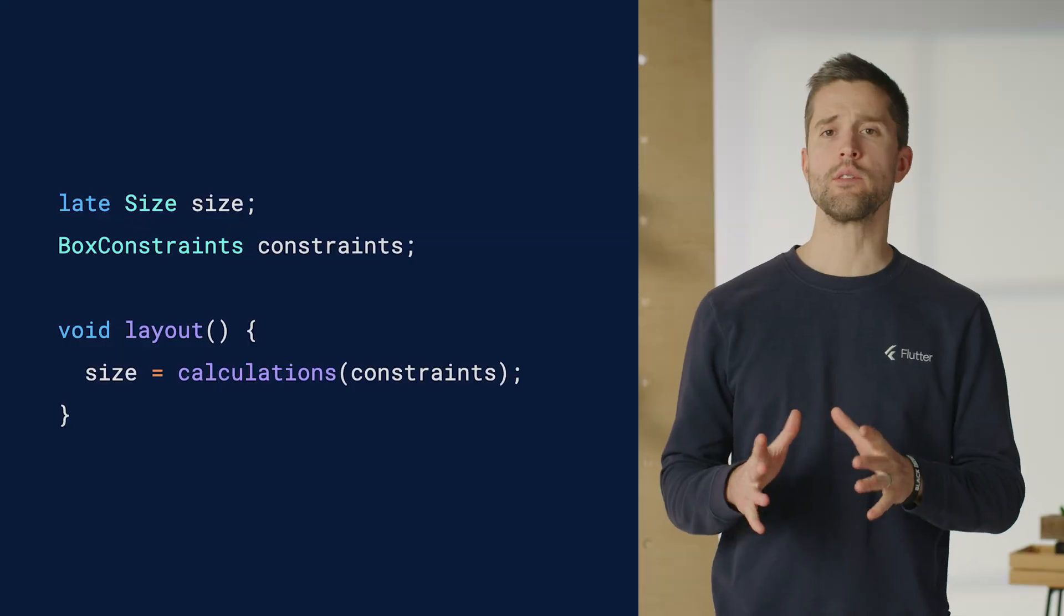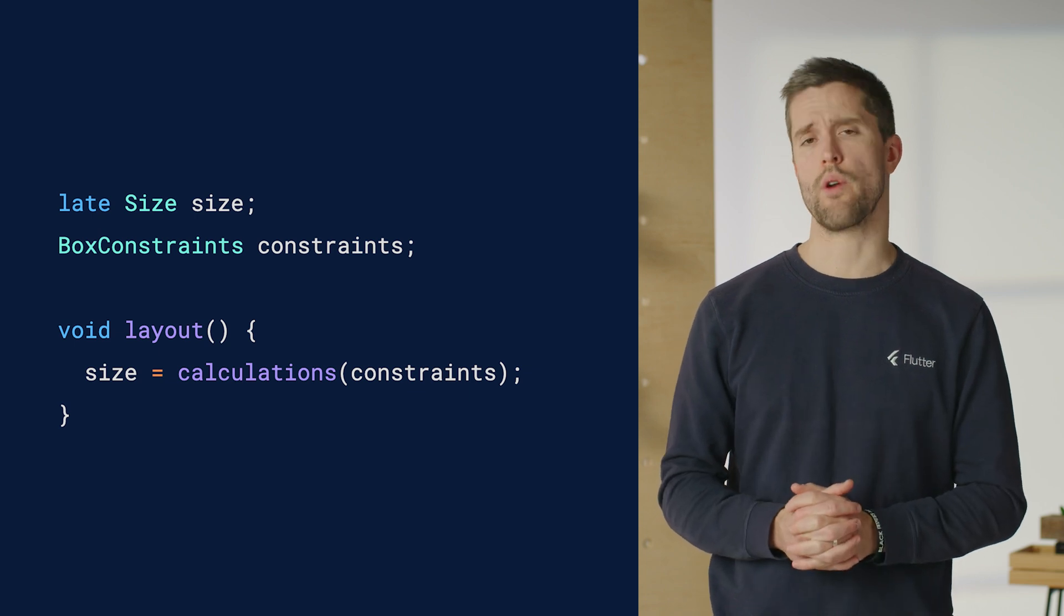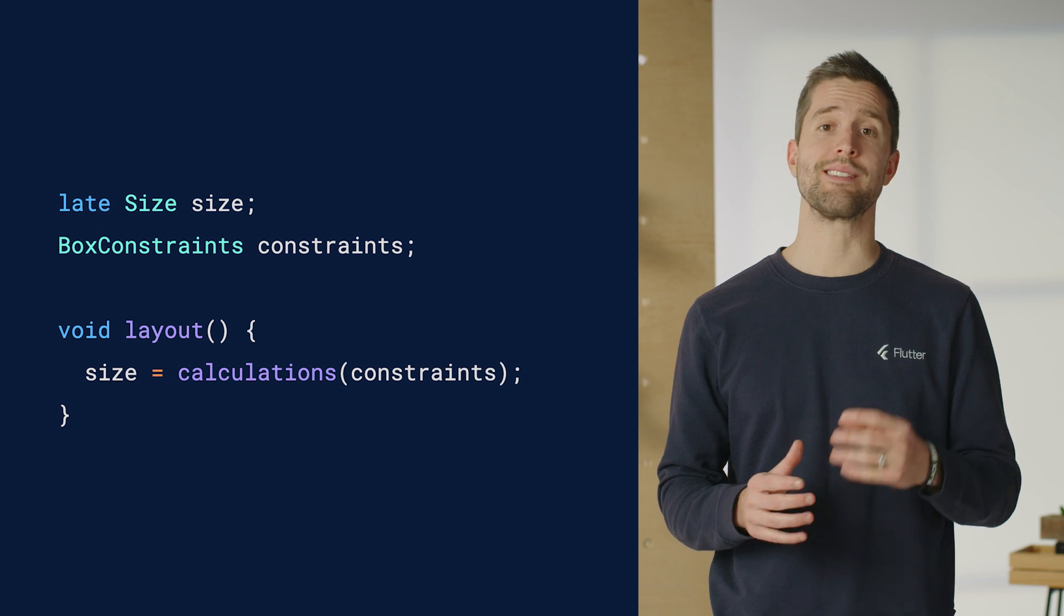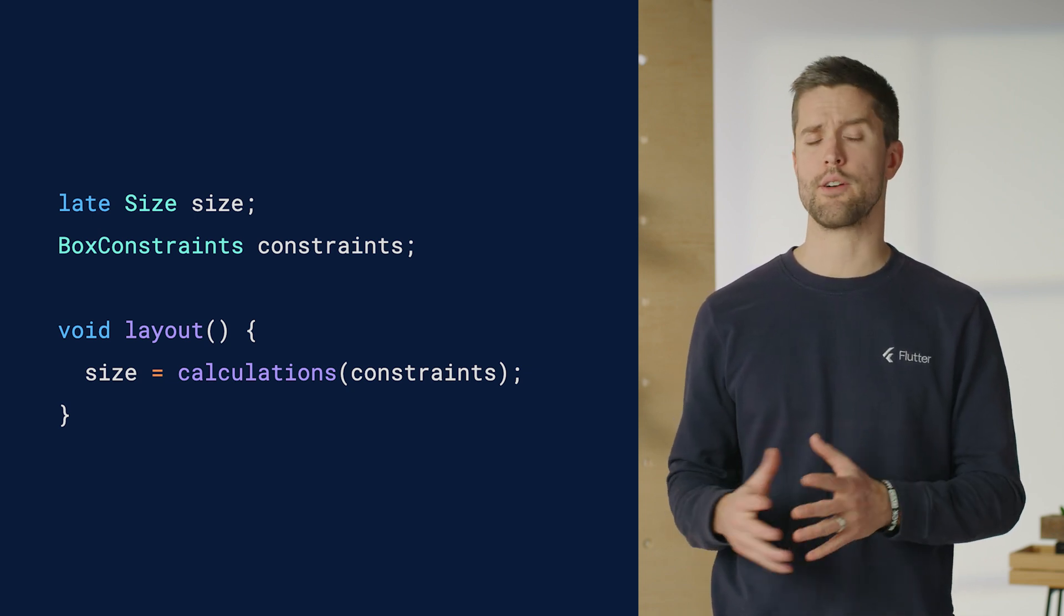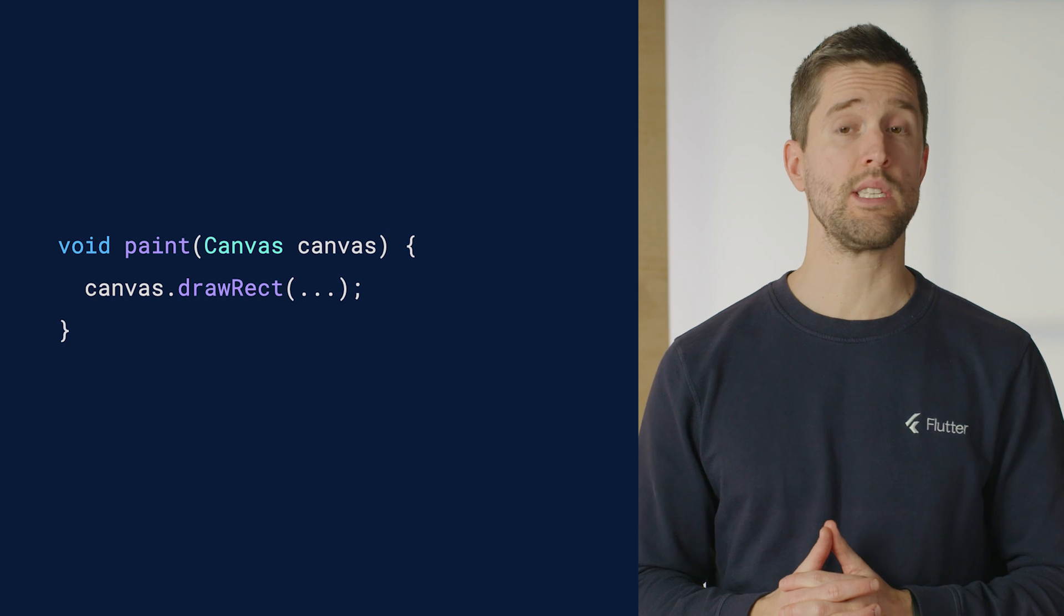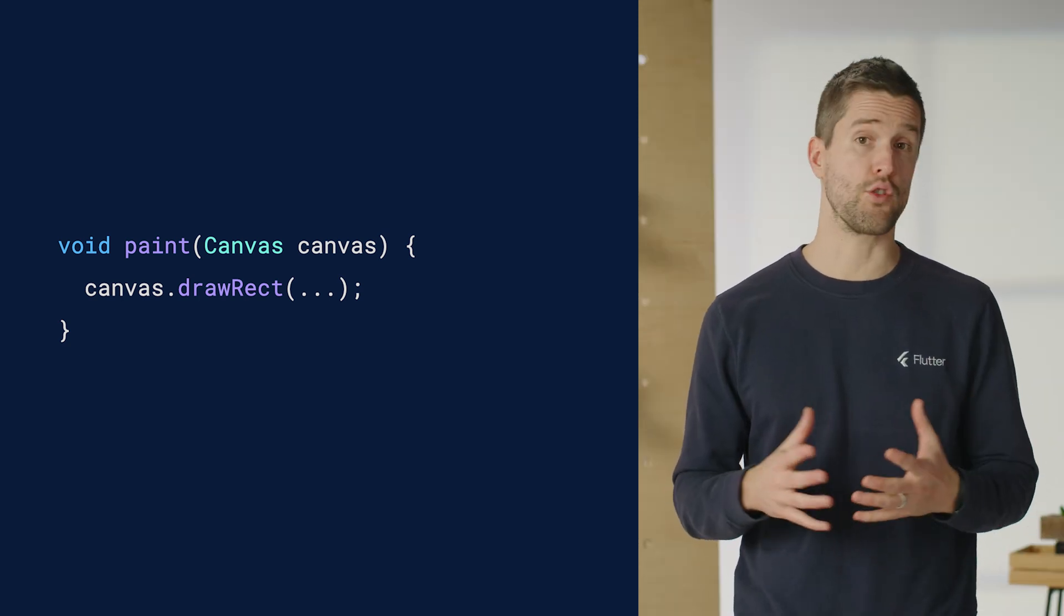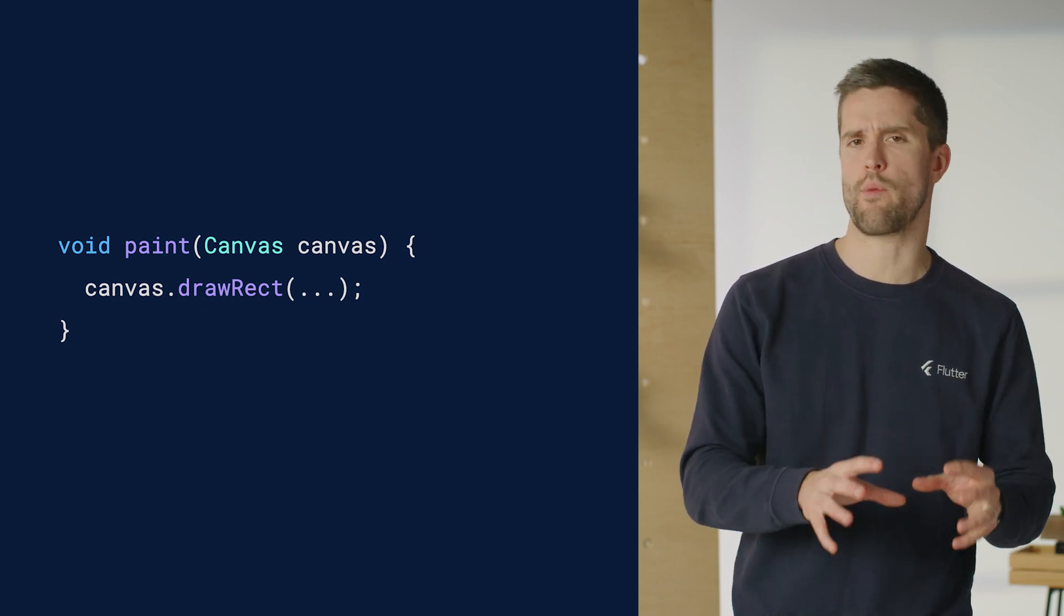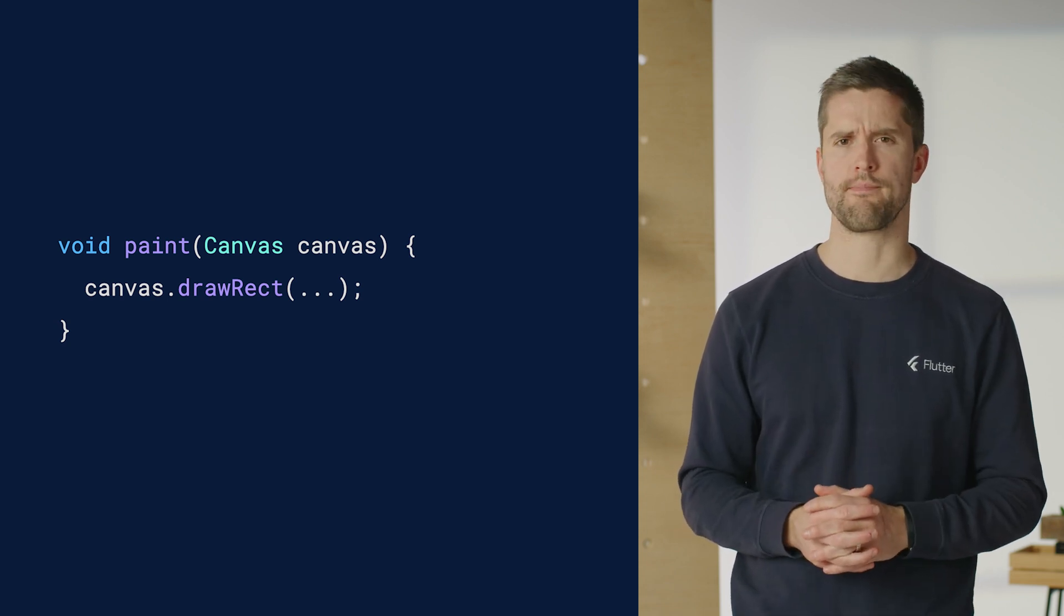That first method, layout, has one job. Figure out how big the thing should be, given whatever constraints were inherited from the parent. Within the contract of the renderBox, the layout method saves that value in an all-important size attribute, which will be read later. The second method, paint, begins to queue up graphics operations with a mutable canvas object it receives as a parameter. Note that functions you might find in a render object's paint method, like drawRect, do not actually produce a pixel buffer. Instead, they store the concept of a rectangle, which will later be evaluated by impeller or skia and run through a shader.